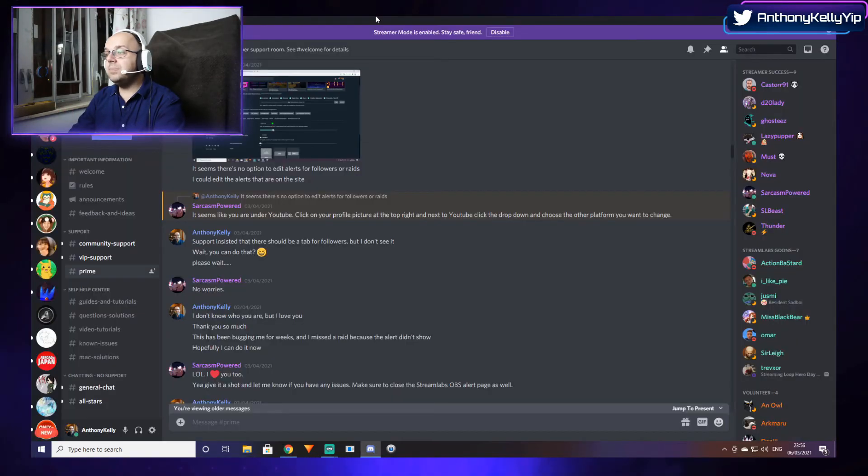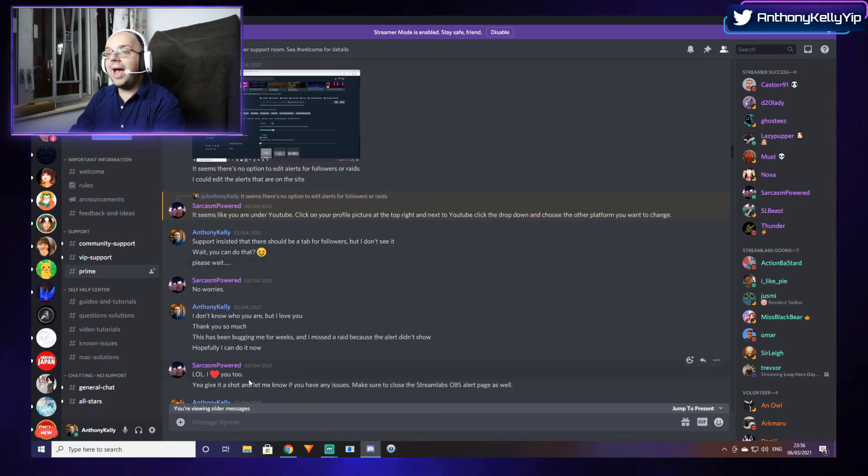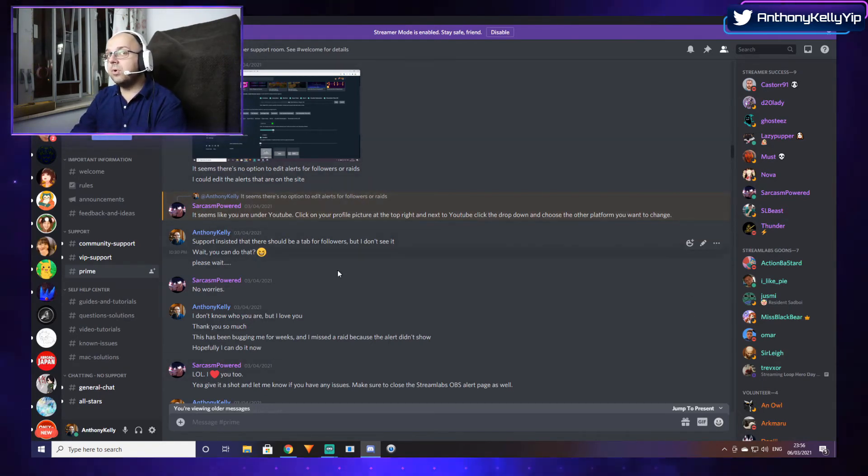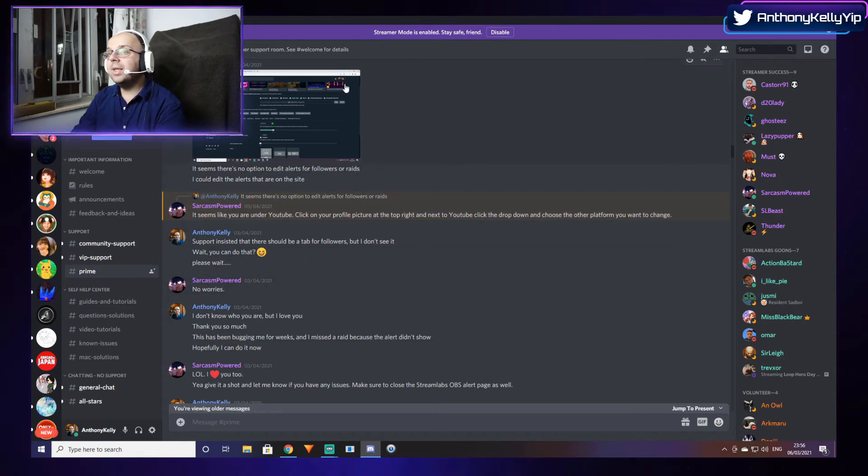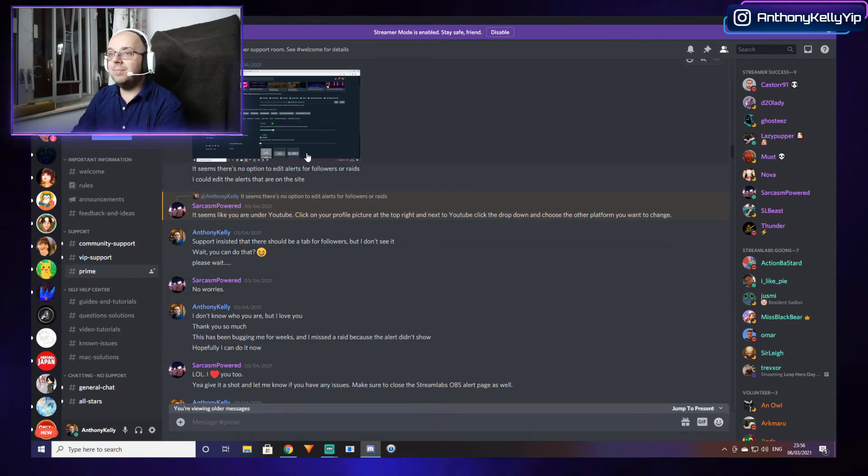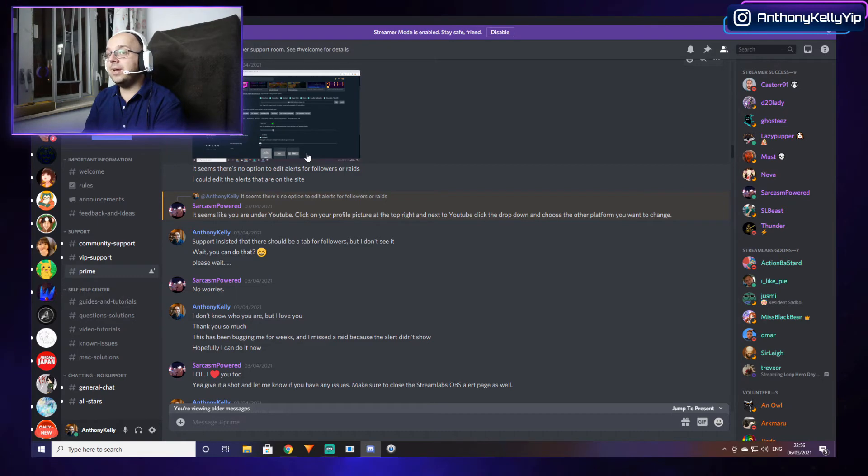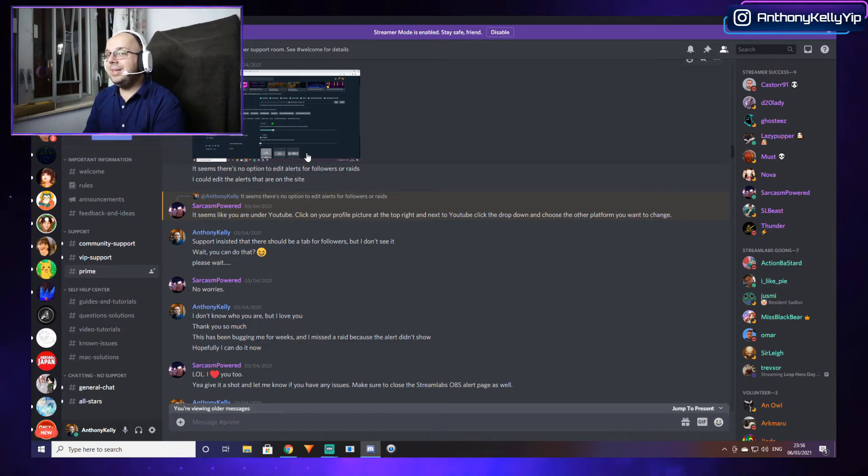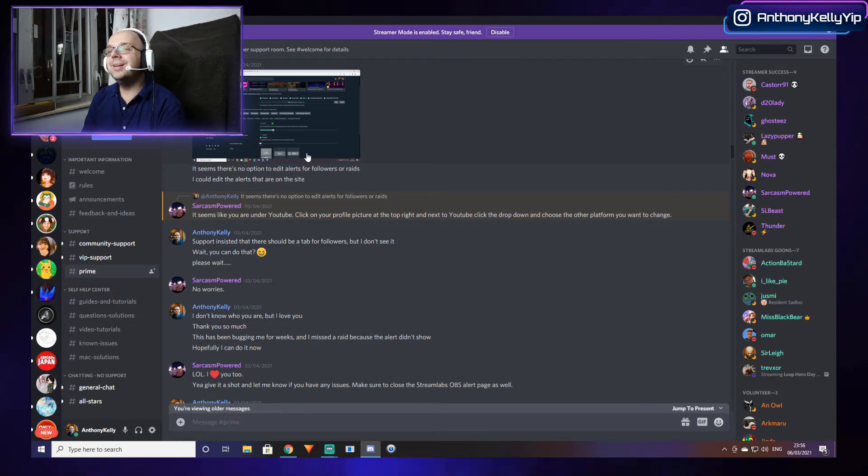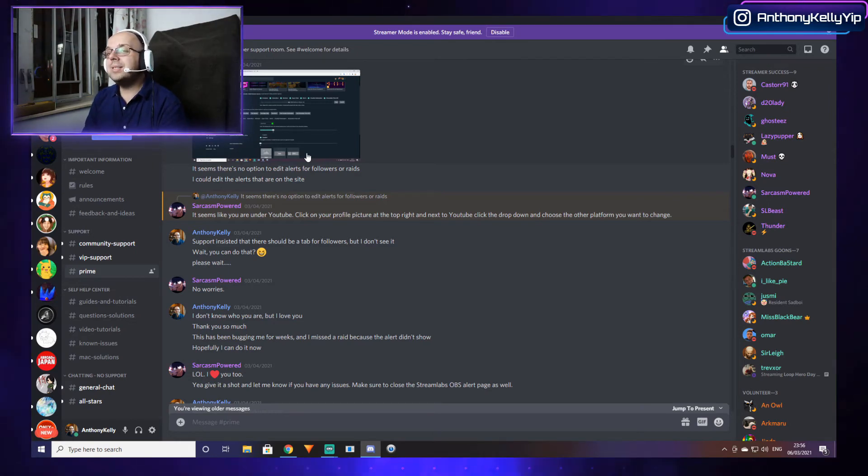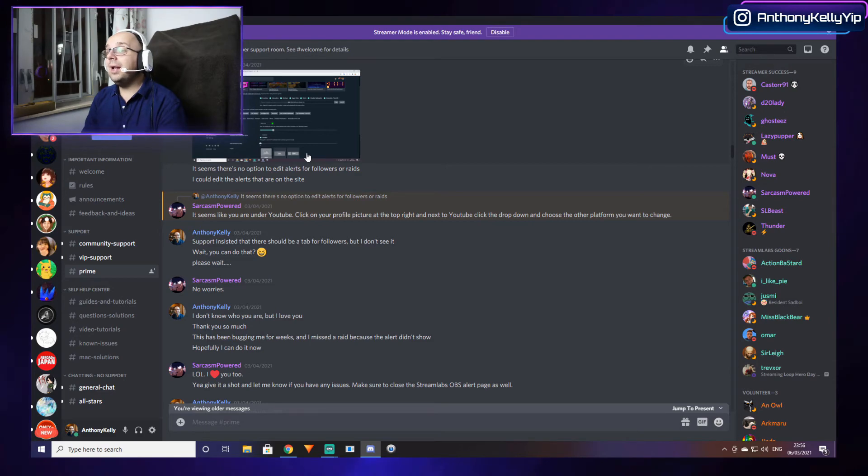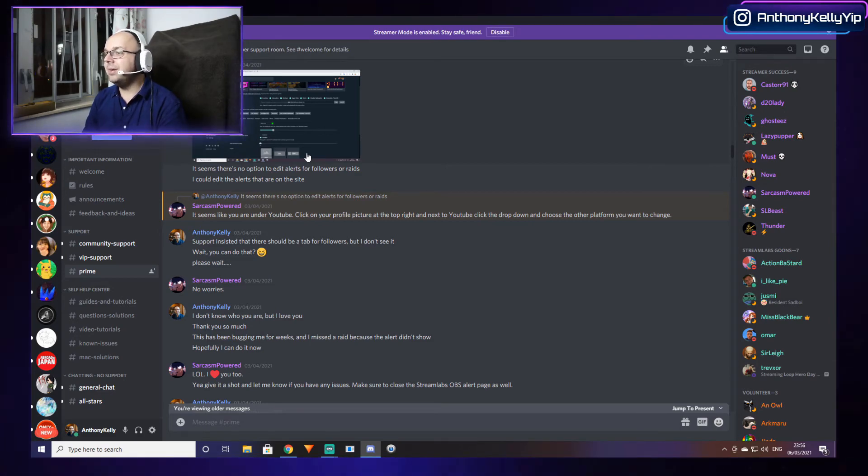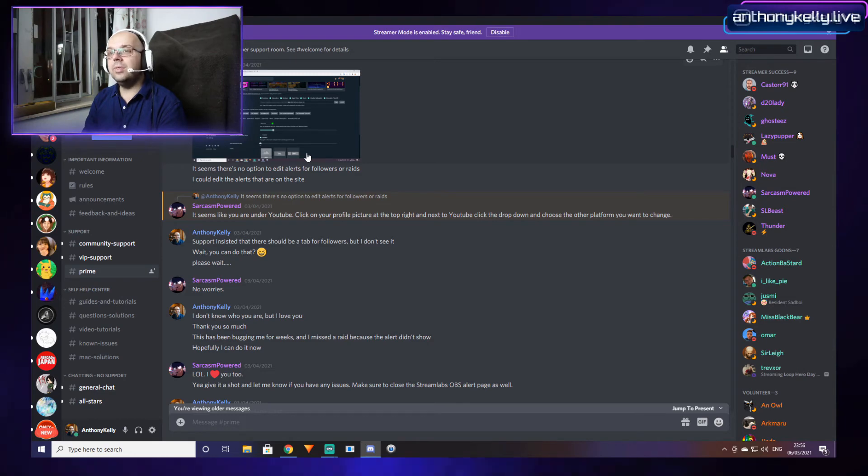So I jumped into Discord. Streamlabs has a Discord server where you can get support as well. I told them my problem - there's no option to edit alerts for followers or raids on the website. The kind people at support, this person in particular, sarcasm powered, told me it seems like you are under YouTube. Click on your profile picture at the top right next to YouTube, click the dropdown, and choose the other platform you want to change.